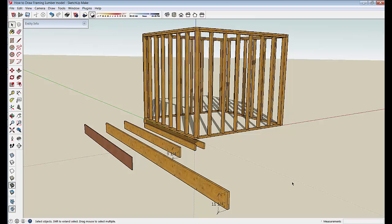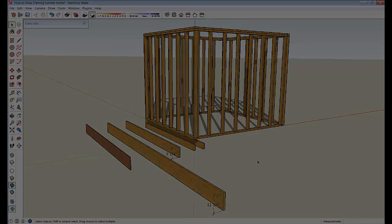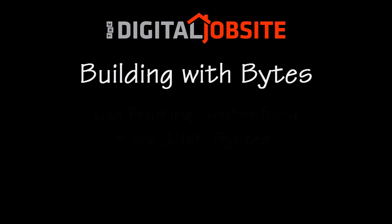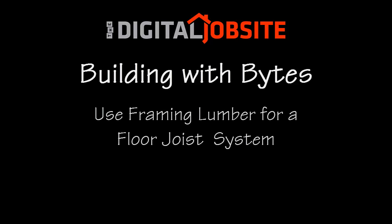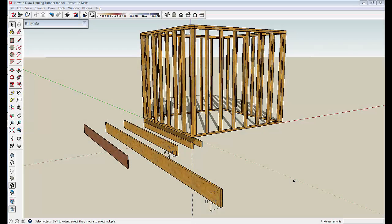We'll move on to manipulating some of this dimensional lumber and extend this framing model out a little bit to give an idea about how to work with some of those things.